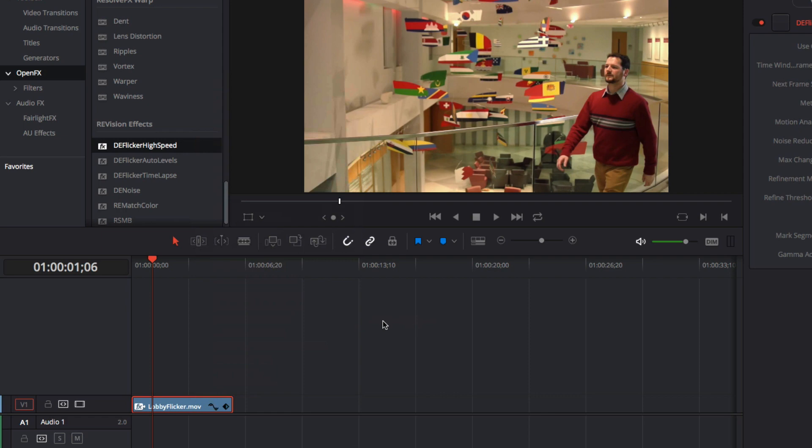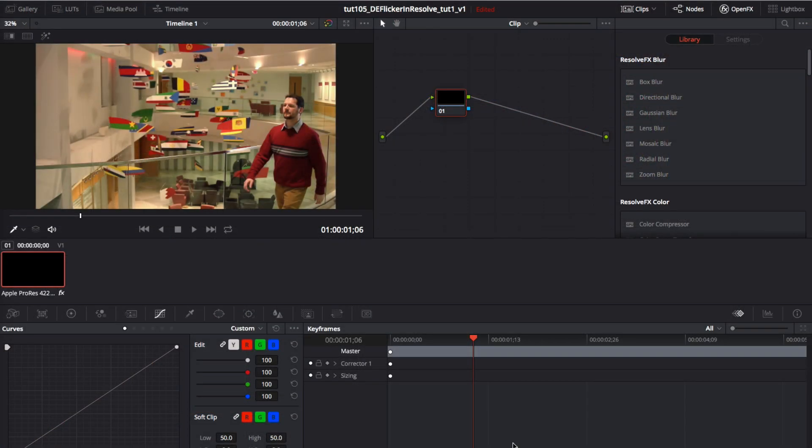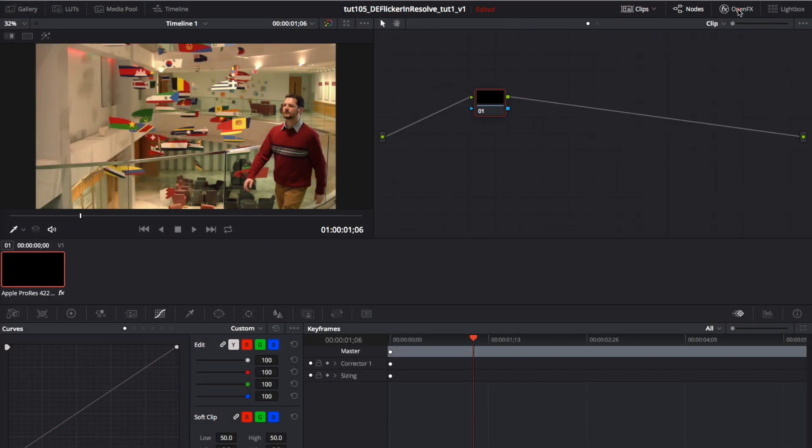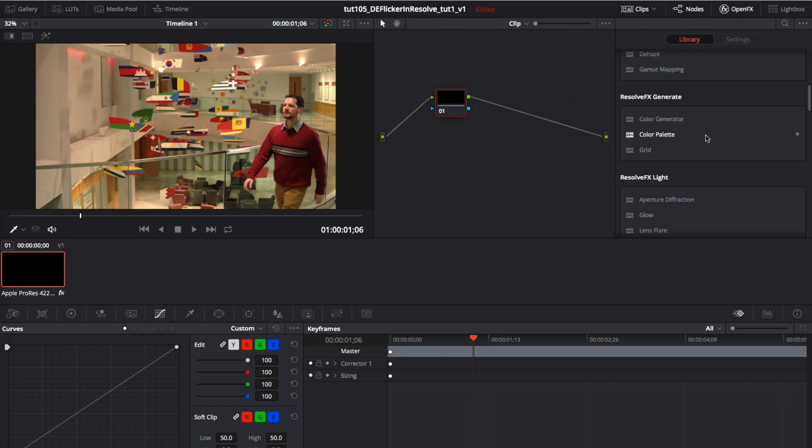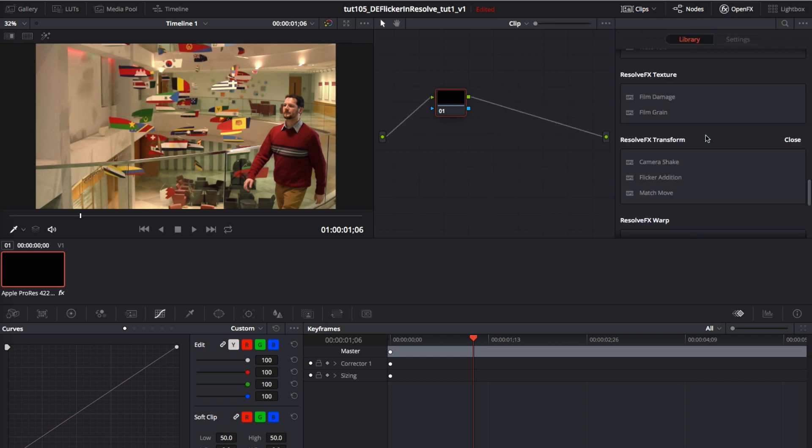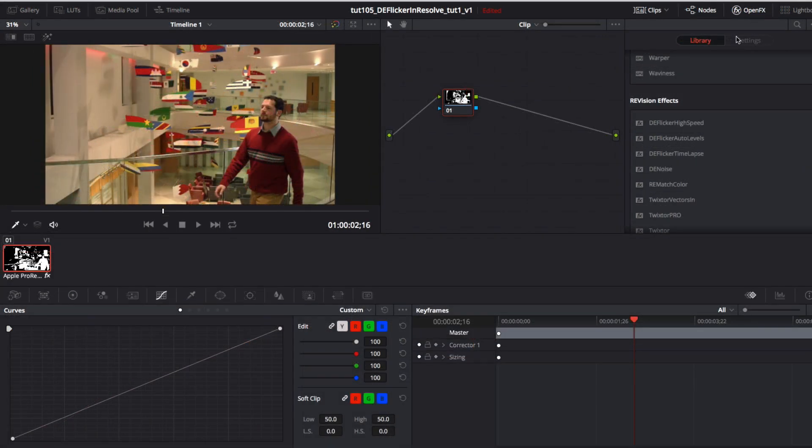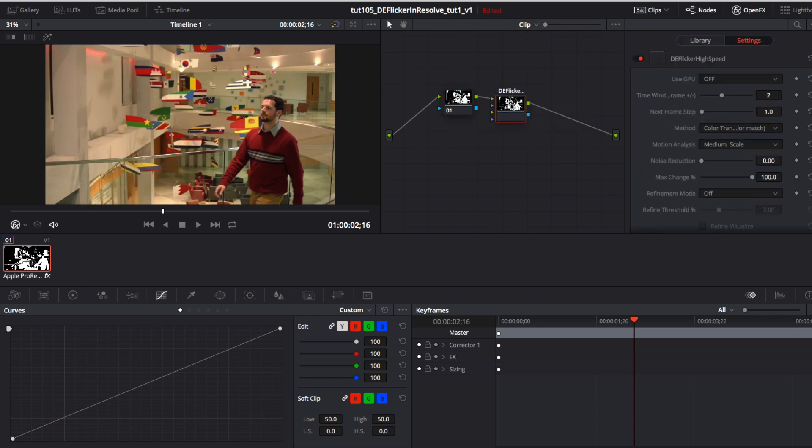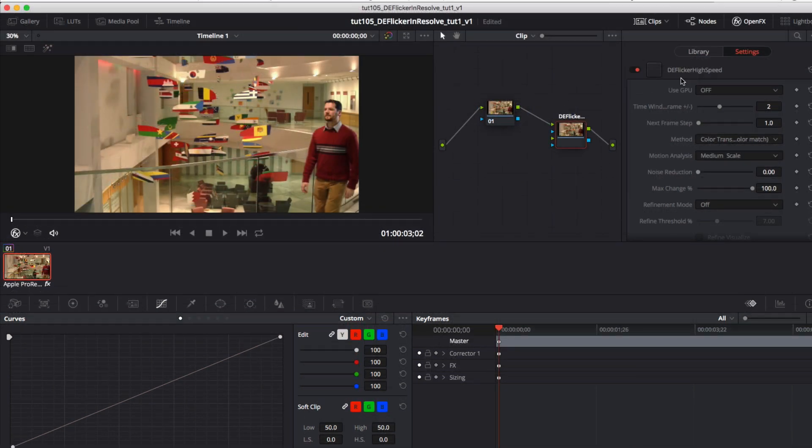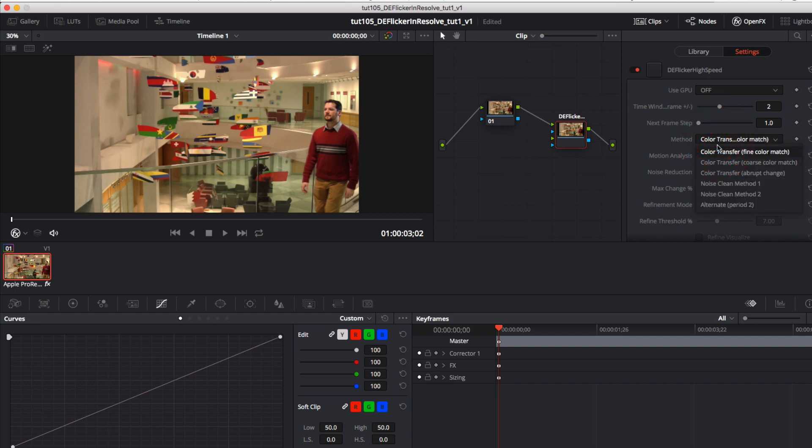Now we can go to the color page and add the second instance of high speed. We can select open effects in the upper right and scroll down to revision effects and DeFlickr high speed. We can drag the effect over to the nodes and insert the node after the input node. This time we can apply the noise clean method. This will remove the rest of the artifacts.